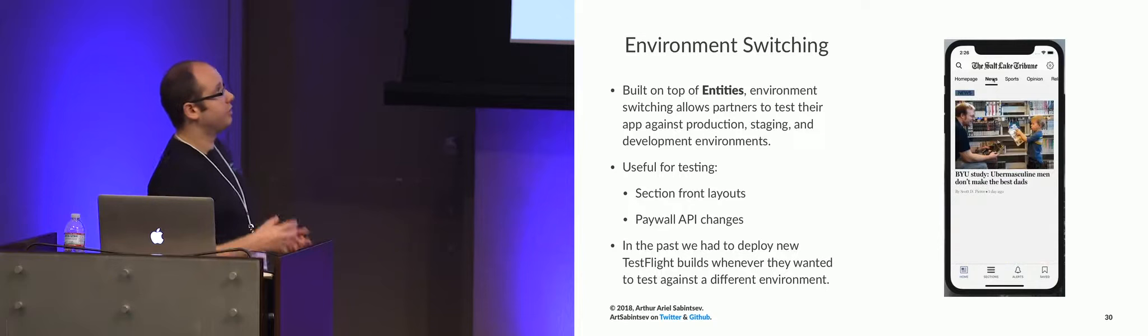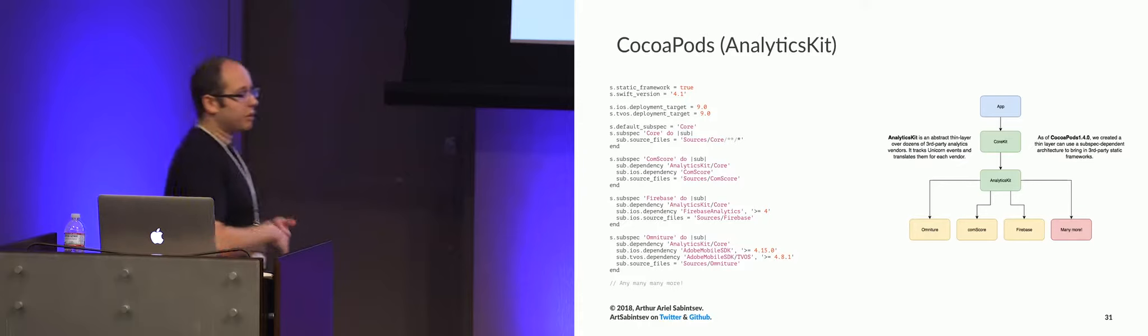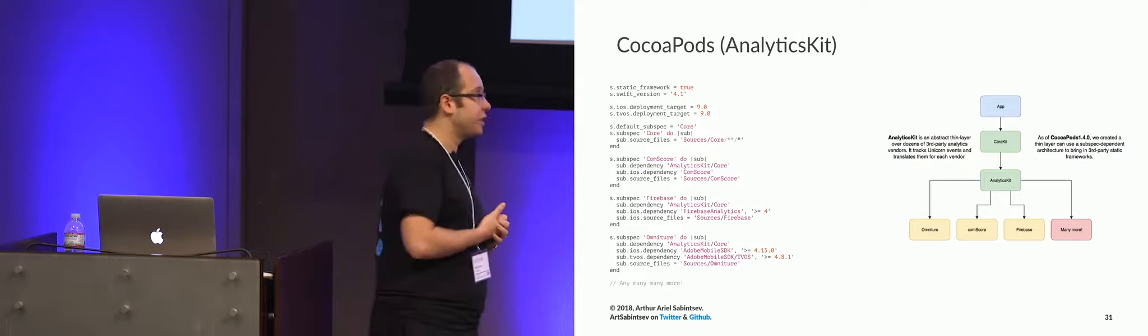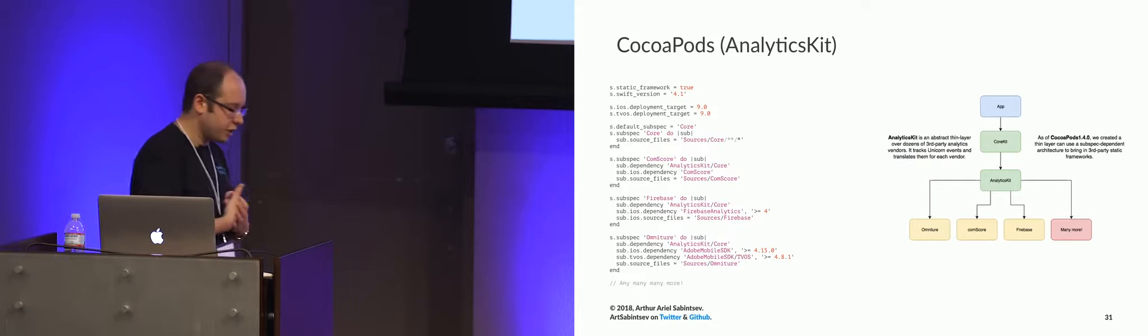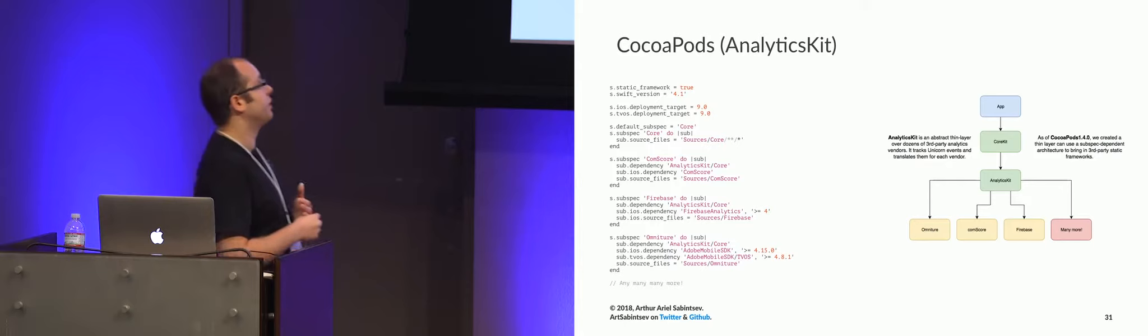So let's go from here to CocoaPods and Analytics Kit. So thanks to the work of Sam, who's here today, and another engineer from Google and a few others, we now have static frameworks. And static frameworks are great with analytics libraries, because analytics libraries are usually binary static frameworks, or binary static libraries.